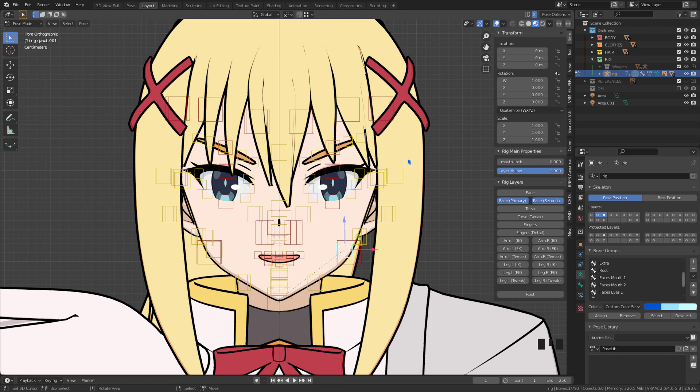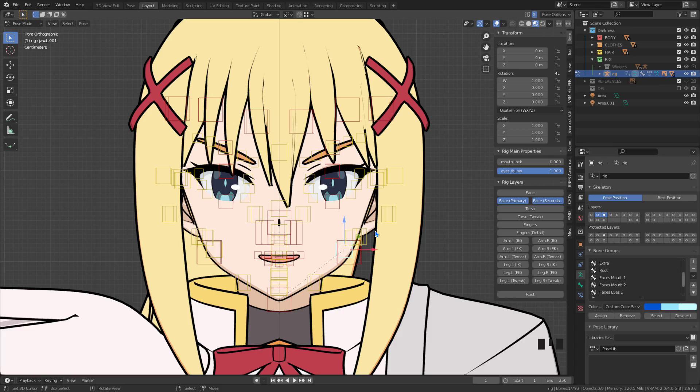Hello, welcome to another video on the channel. I'll be giving you some tips on how to make shape keys with facial expressions easily, using facial bones and the armature modifier.